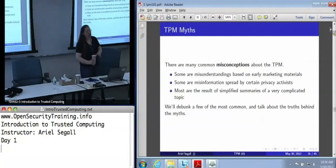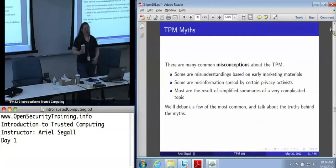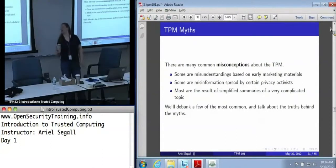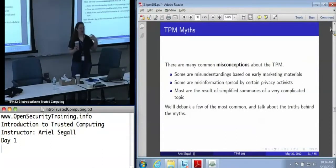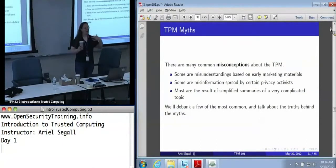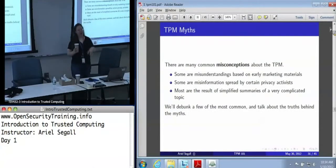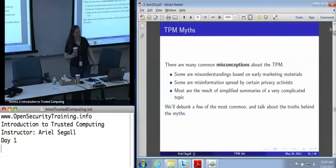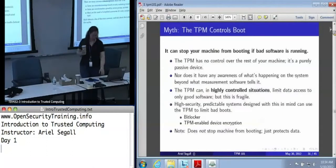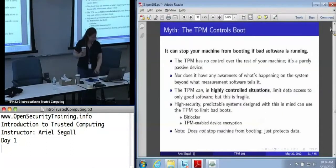In general, it's because this is a tremendously complicated topic. Somebody summarized it and the summary was misinterpreted. So I'm going to debunk some of the most common myths and talk about what the truth is behind them. Hopefully that will be a little bit of fun as well as useful.